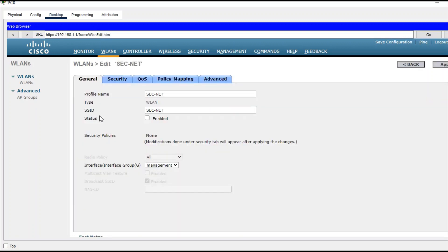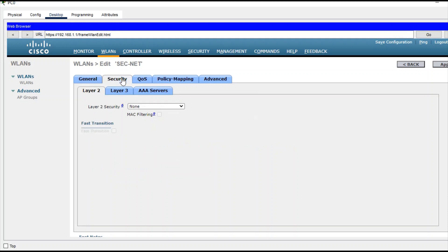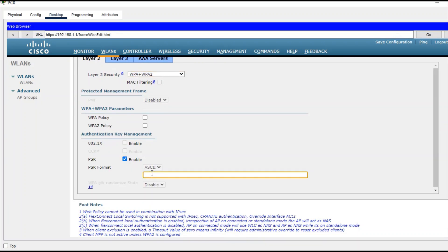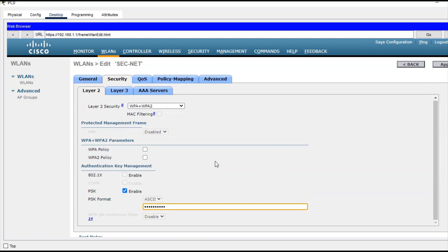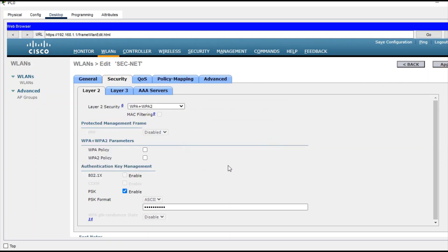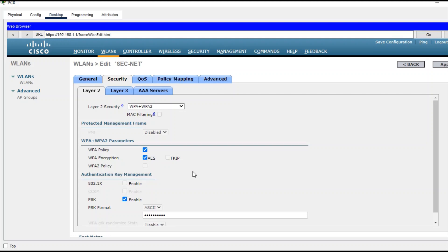Once applied, go to WLAN and click on the new entry. The status is currently disabled, so check Enable. For security, set Layer 2 security to WPA/WPA2, enable PSK, and provide a password that matches what clients will use to connect to this SSID. Click Apply. It prompts that at least one WPA policy must be enabled, so enable the WPA policy and click Apply again.